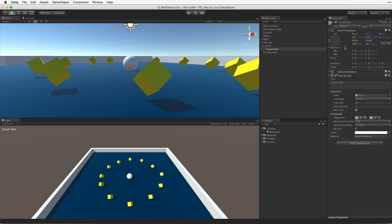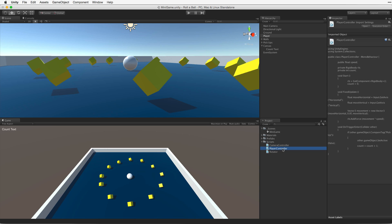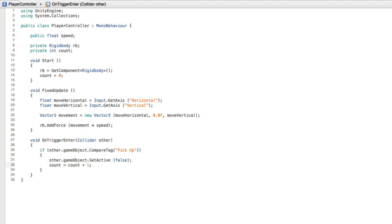So let's wire up the UI text element to display our count value. Start by opening the PlayerController script for editing. Before we can code anything related to any UI elements we need to tell our script more about them.